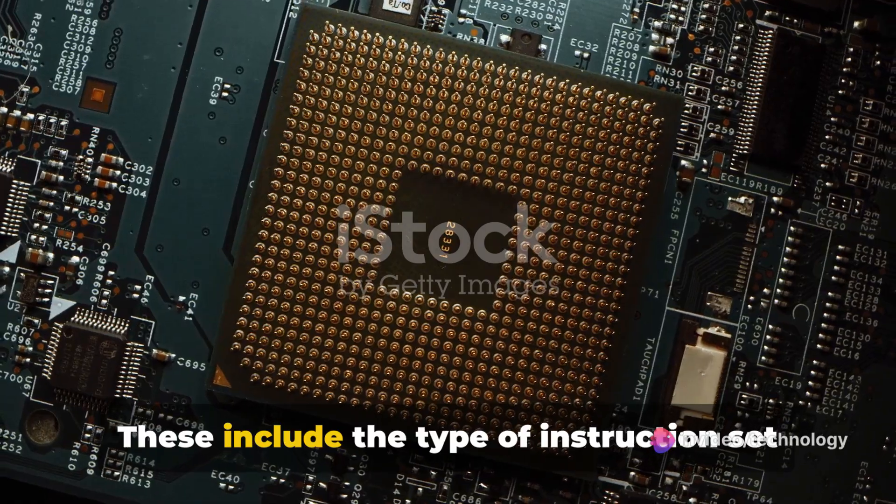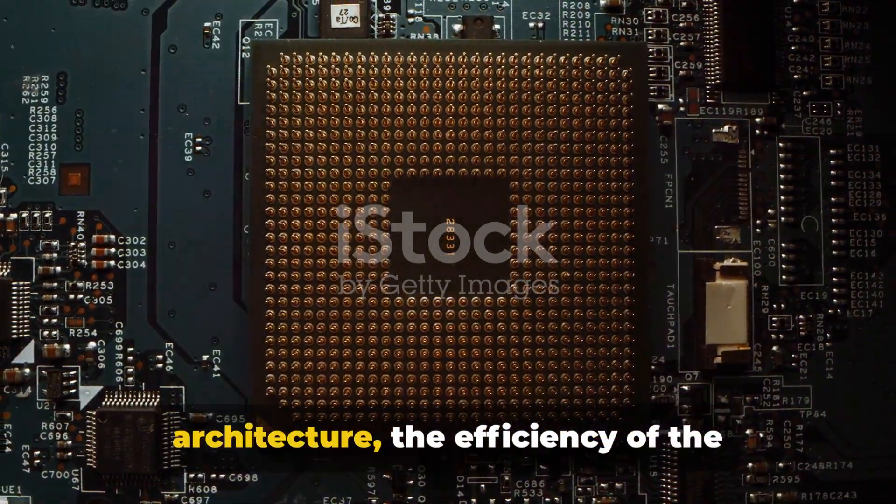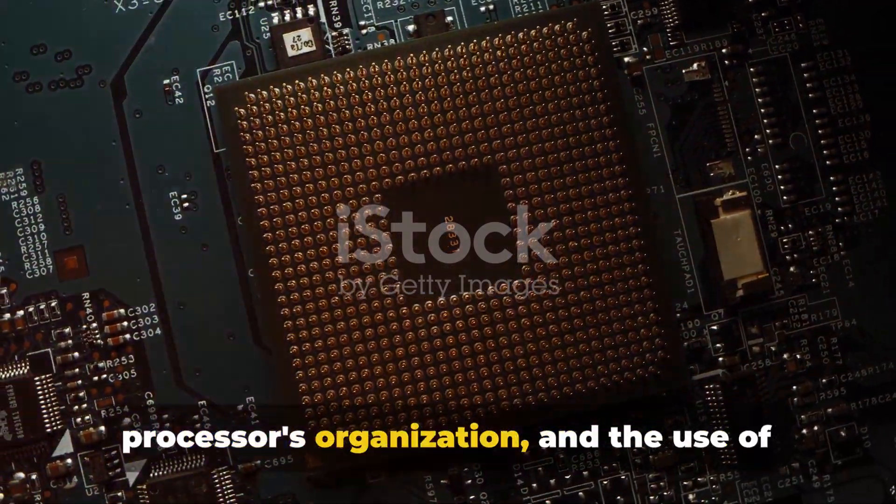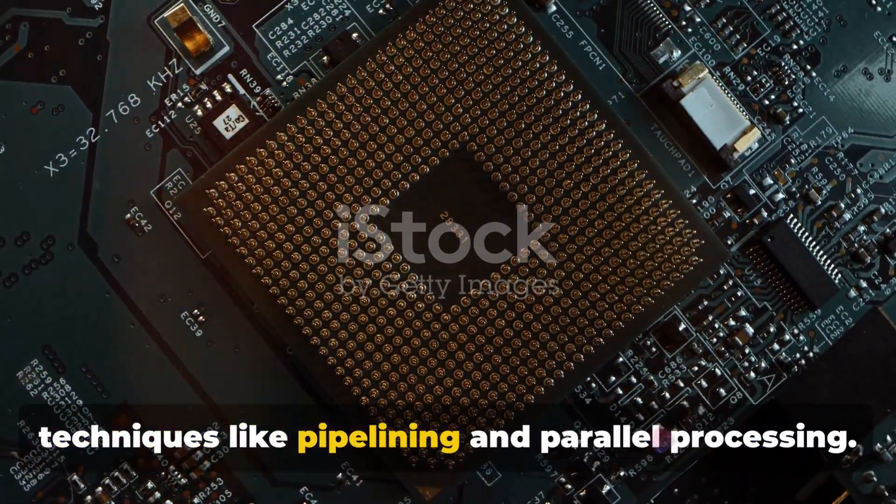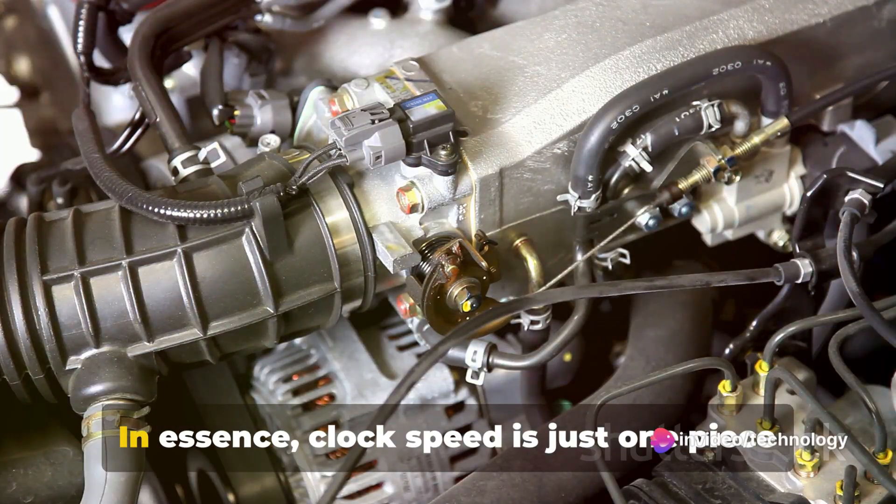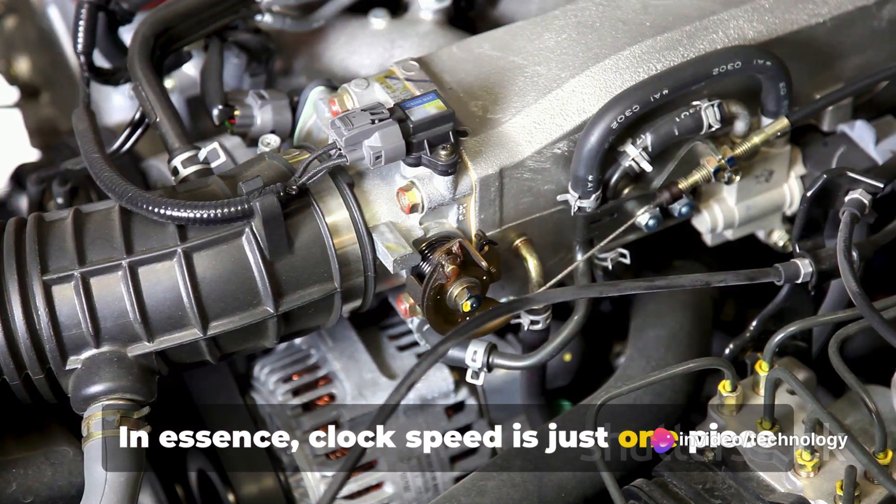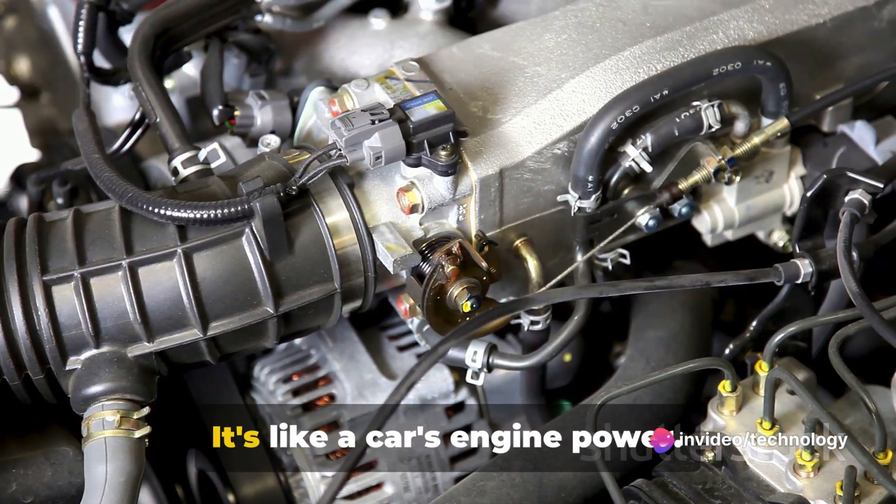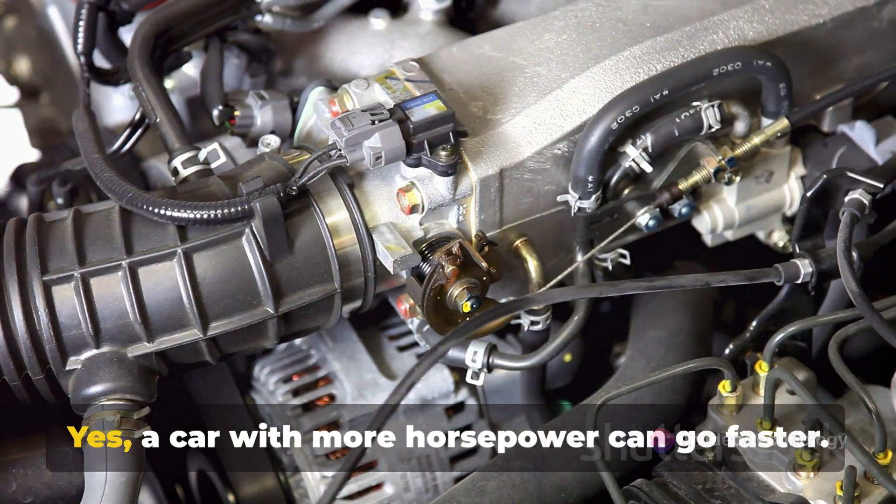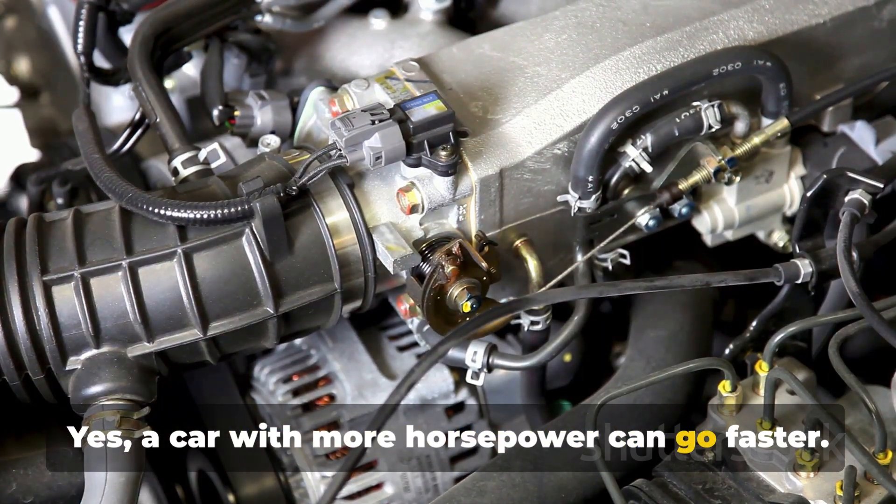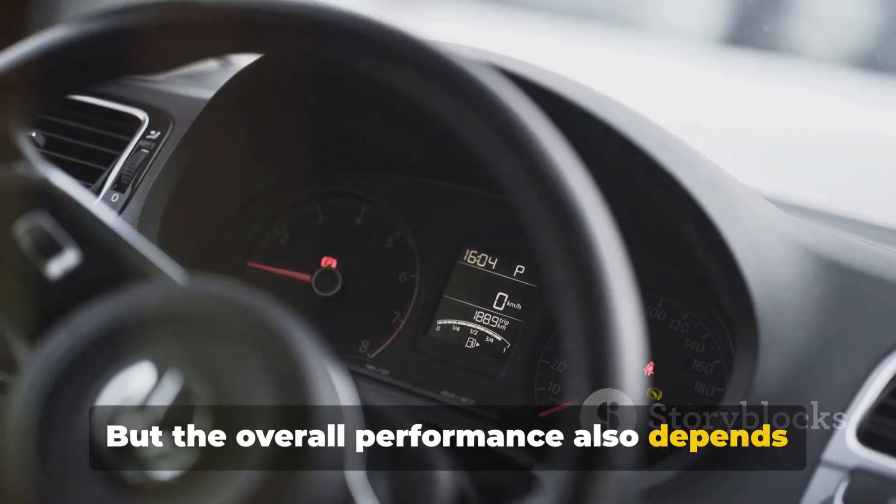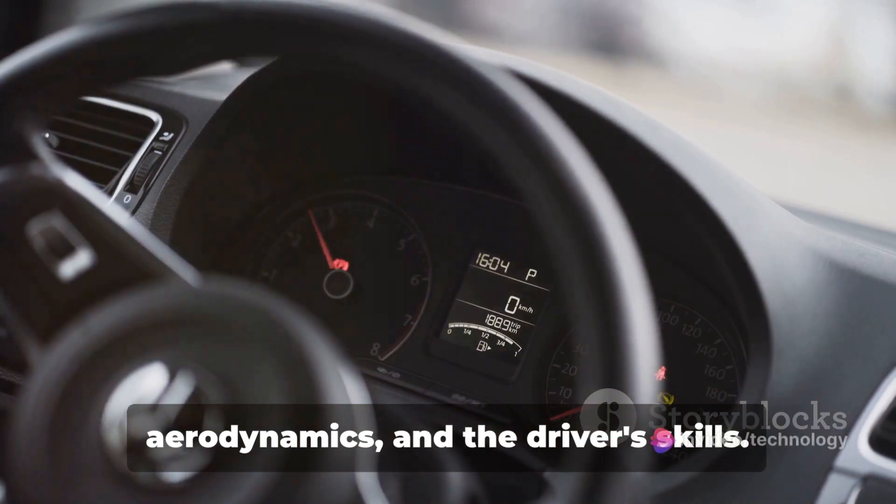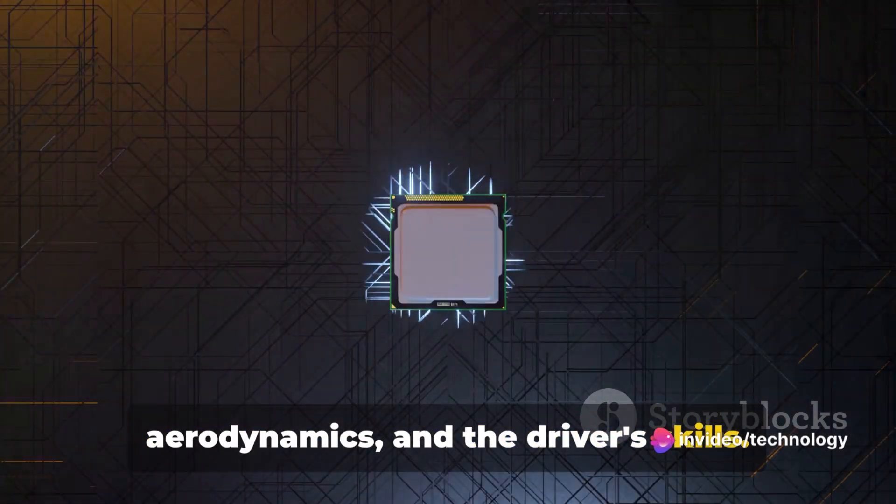These include the type of instruction set architecture, the efficiency of the processor's organization, and the use of techniques like pipelining and parallel processing. In essence, clock speed is just one piece of a complex puzzle. It's like a car's engine power. Yes, a car with more horsepower can go faster. But the overall performance also depends on factors like the car's weight, aerodynamics, and the driver's skills.